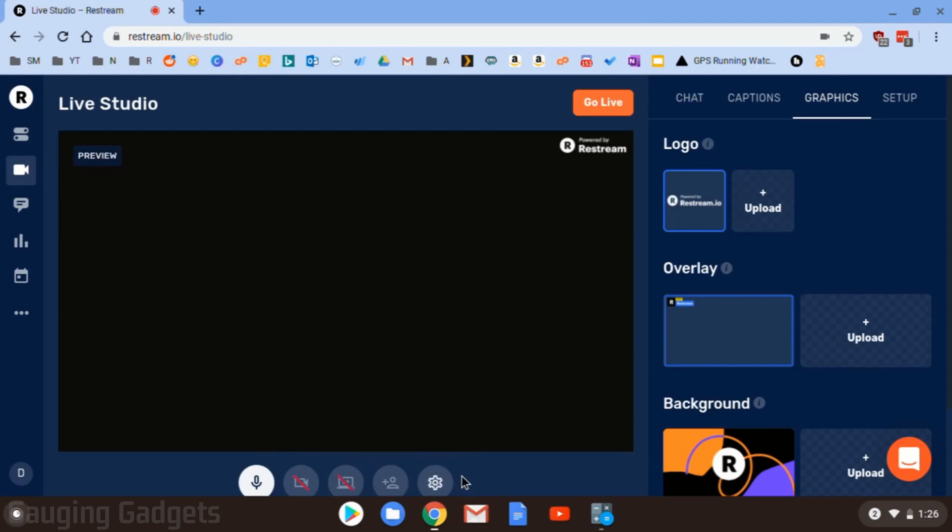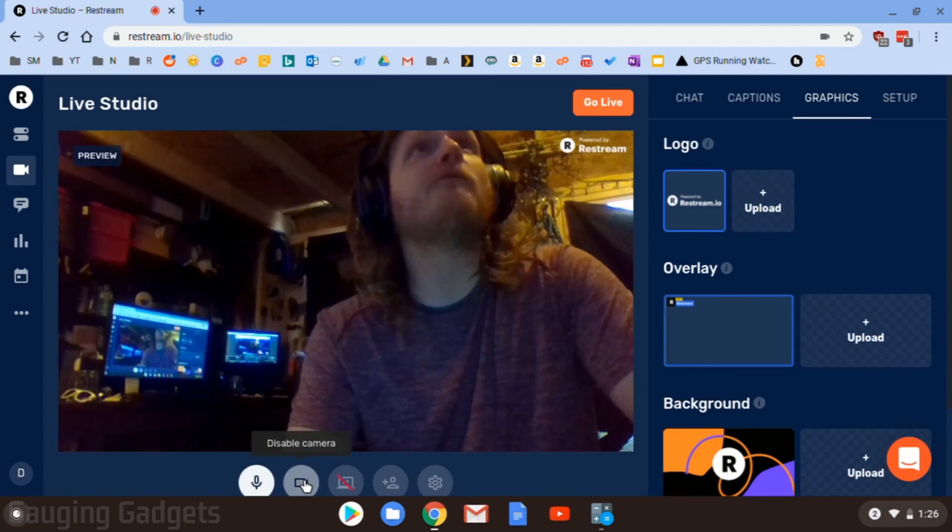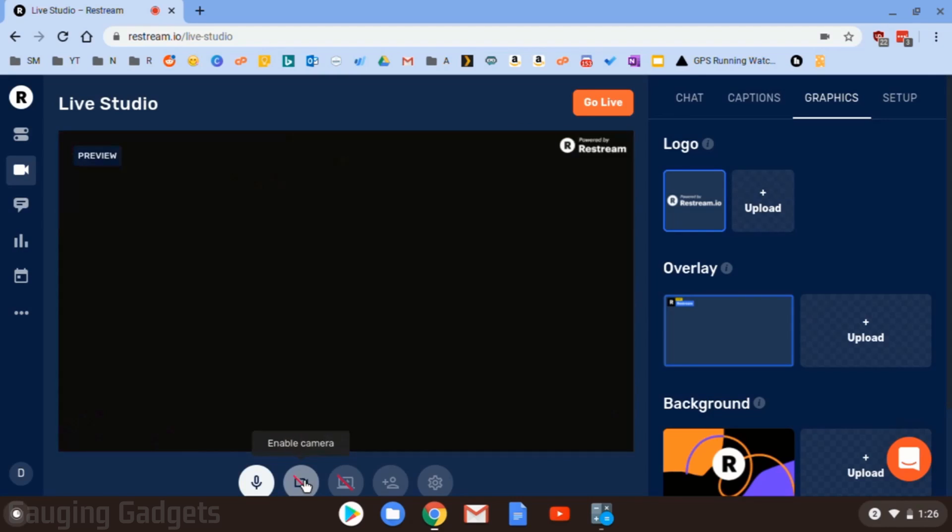Down here we have some controls. This is where we can turn on and off our microphone, mute it, unmute it. Then we have, we can turn on and off our camera, so I can turn it on real quick. You can see that, turn it off.